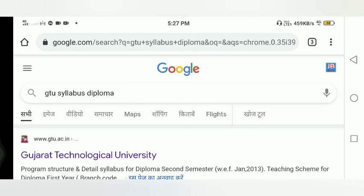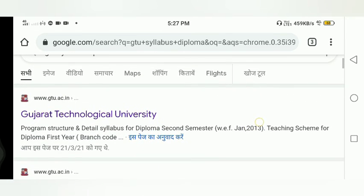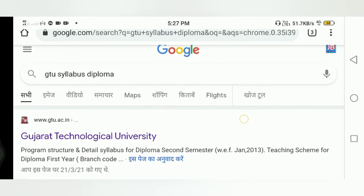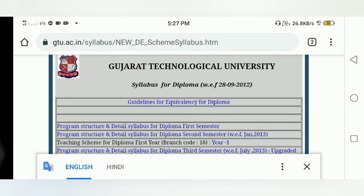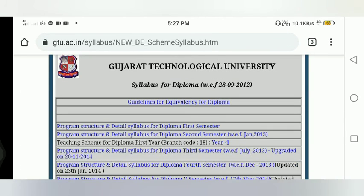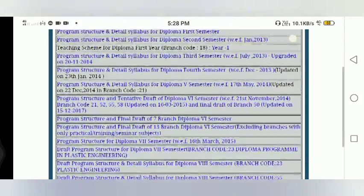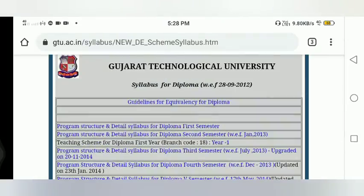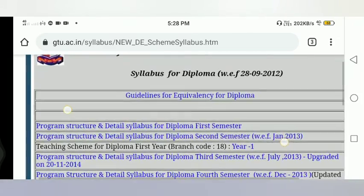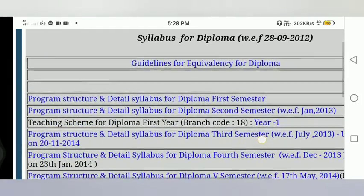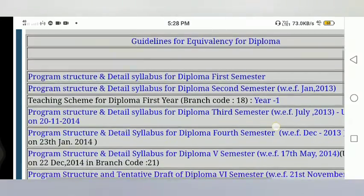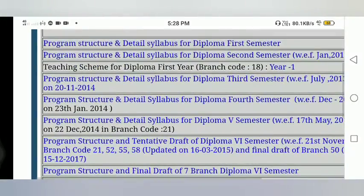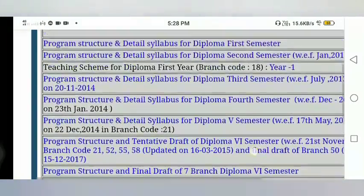If you are looking for a new interface, you can click on the right website and click on the right option. If you click on the right, you can see the dashboard and the same page. If you are looking for the first semester and second semester, you can see the same page as your PDF.